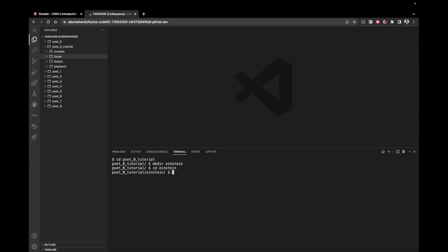Then we change the directory to the newly created folder Einstein. And in order to create our file, we can say code Einstein dot py. Alright, now we have the file, so we're ready to get started with the implementation.